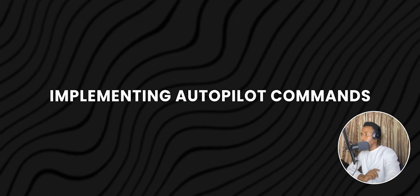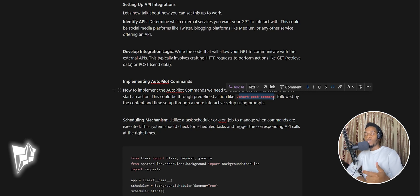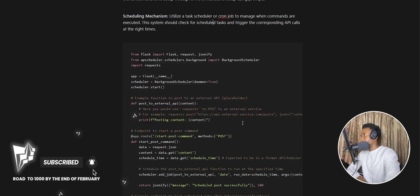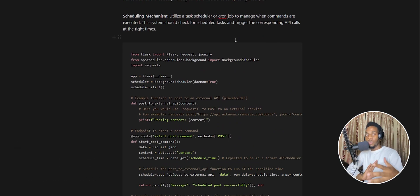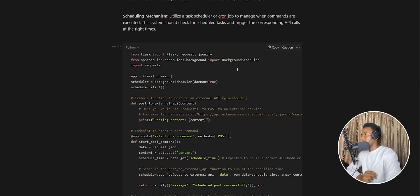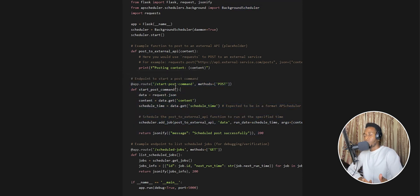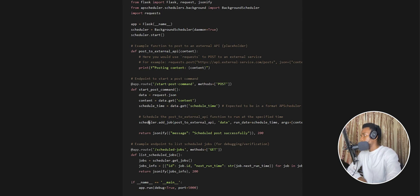To implement the autopilot actions, you need to build a server with an endpoint — something like 'start post command' — which is the command that starts running the action on a regular basis. The scheduling mechanism I used is a background scheduler. The code will be available for free in the link in the description. All it does is expose this 'start post' endpoint — assuming you have a command that posts AI-generated content to Medium every single day.